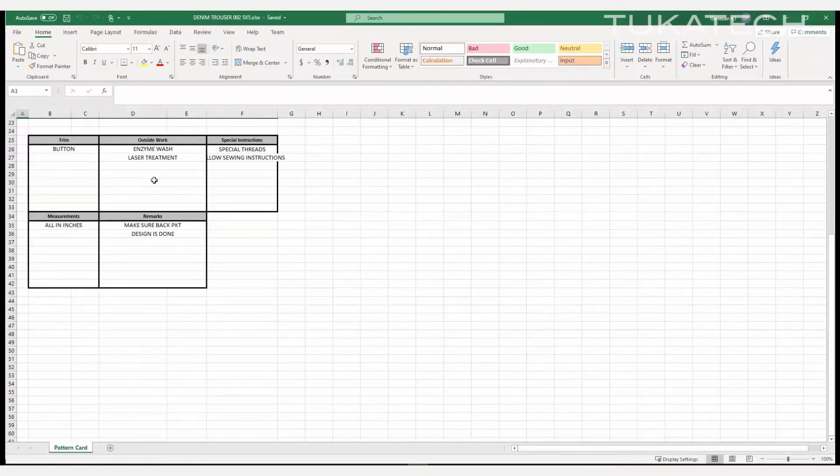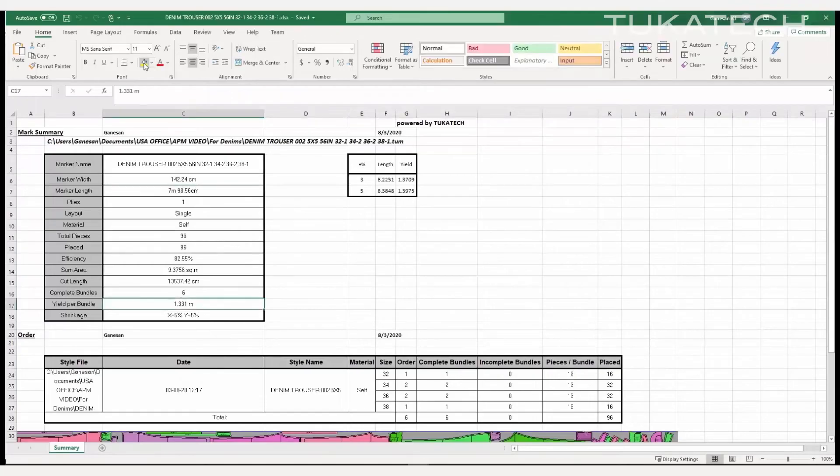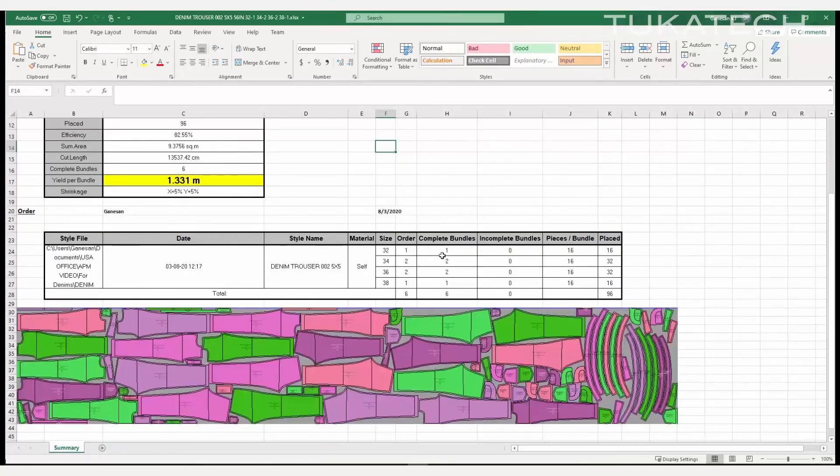View the yield per bundle, the number of pieces per bundle, and even a mini marker. Minimal effort is required to receive the information needed for basic costing.